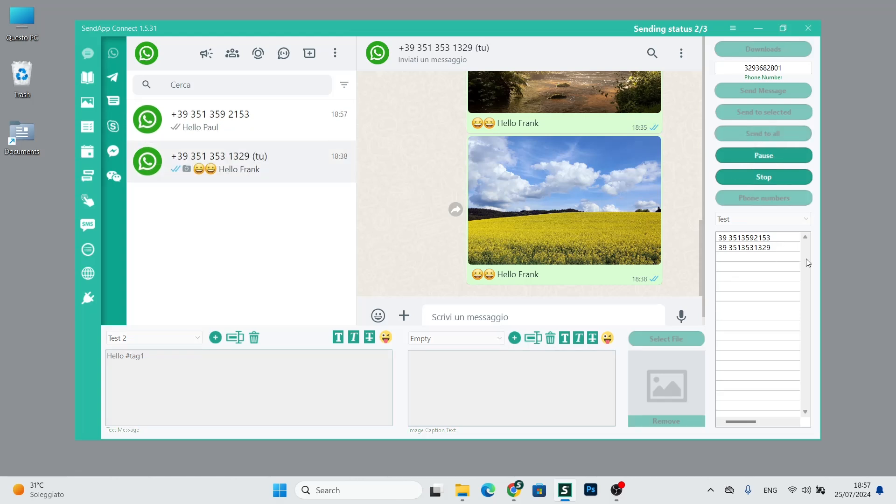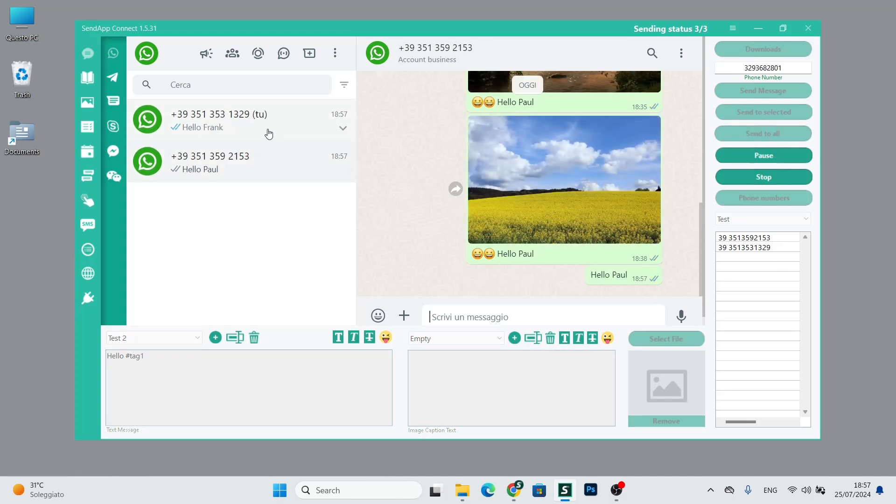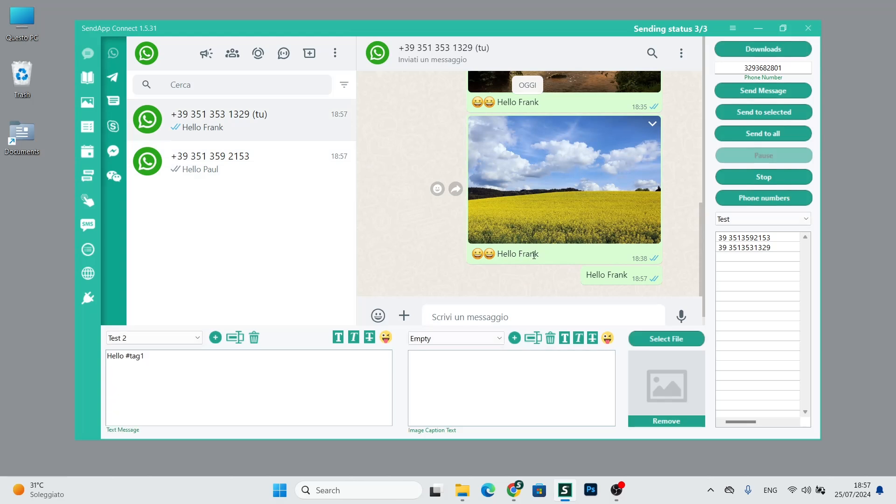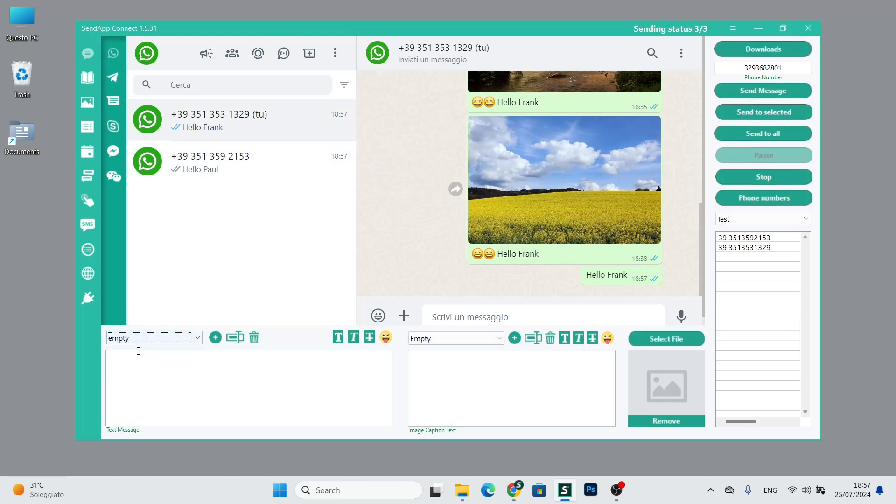Let's do an example of sending with send to all. The message hello Paul, hello Frank will be sent. Frank in this case, like Paul, is tag 1.